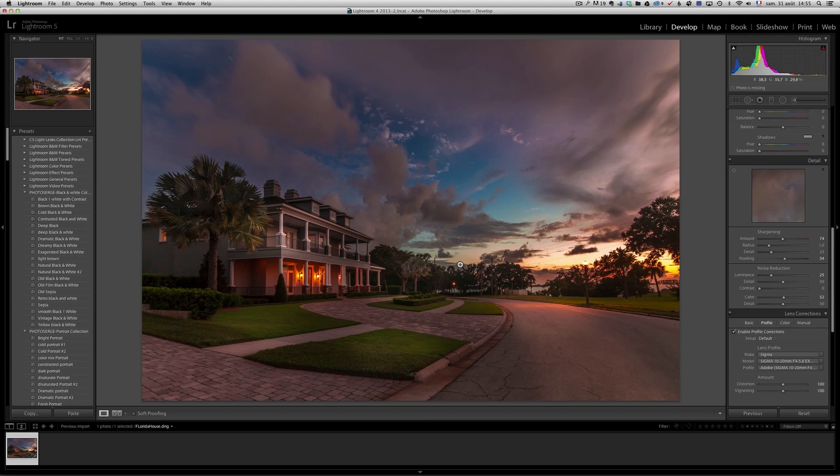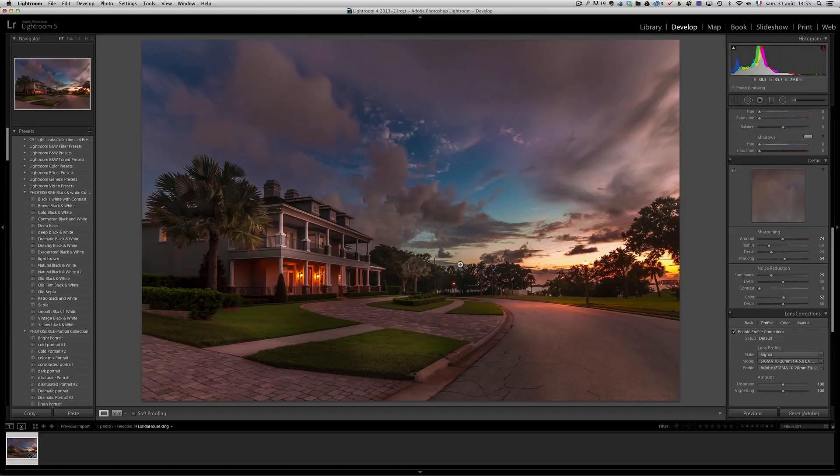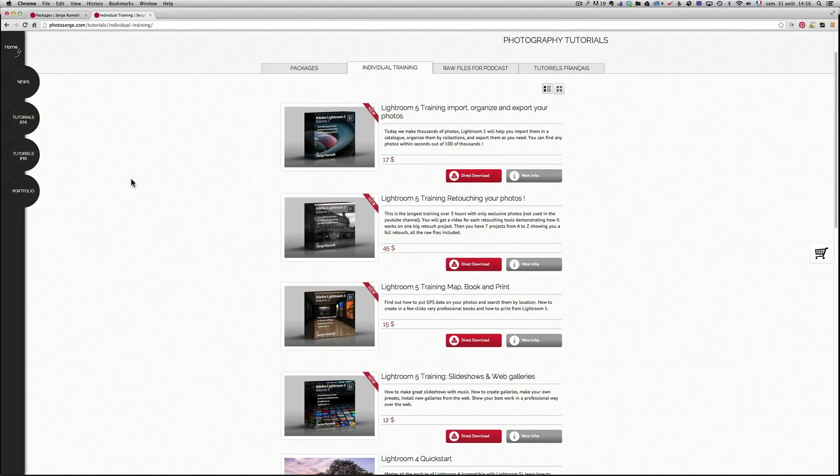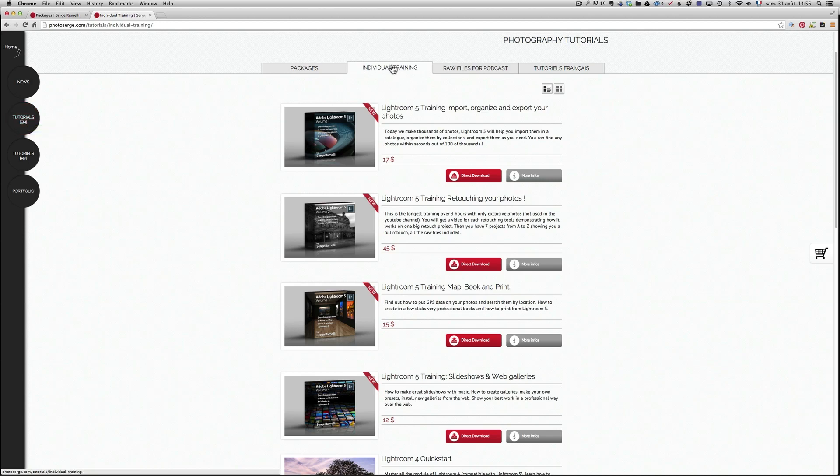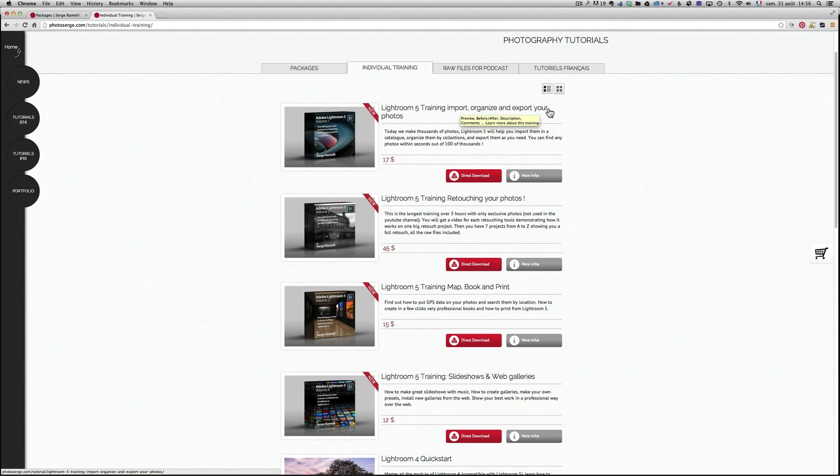Okay, now, why am I talking about that? I'm talking about that, because I've got a new training on Lightroom 5, that just came out. Let me show it to you. Now, I'm on a website called PhotoSerge.com, if you go to Tutorials and Individual Training, you see that I have four new courses that came out. One is called the Lightroom 5 Training. Lightroom 5 Training, Import, Organize, and Export Your Photos, $17.